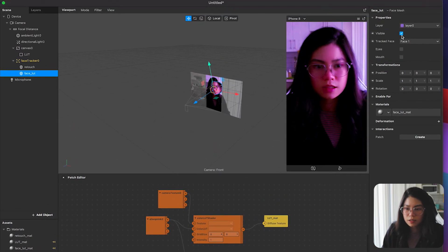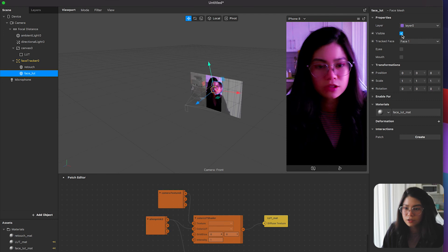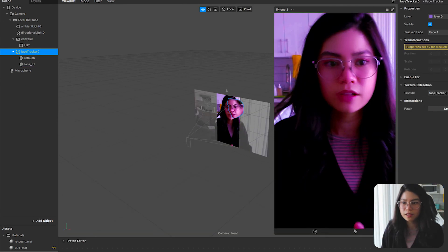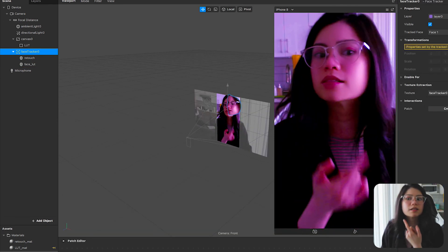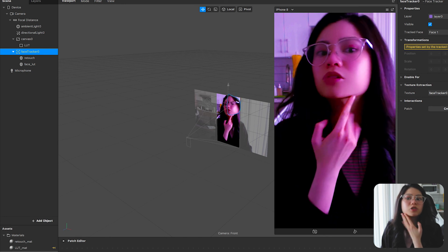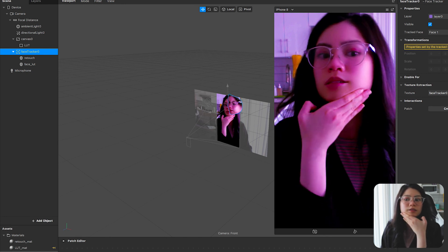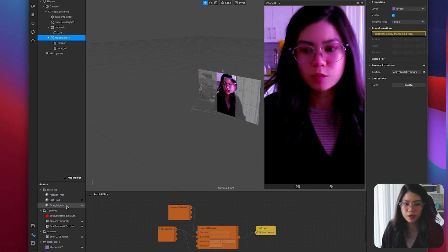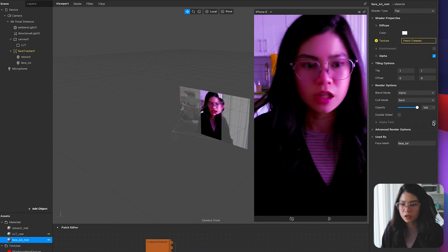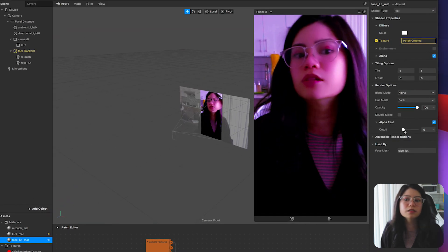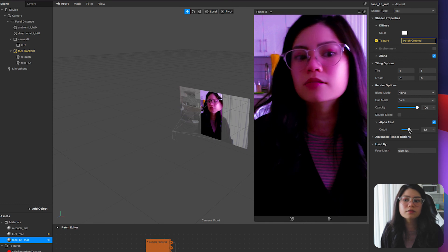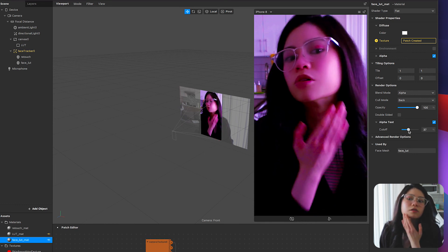And as you can see here's the before and after. Everything's done but there's one small problem which is that there's a small black line on the jawline. And to solve this go back to your face LUT material, check on the alpha test and increase the cutoff until you don't see the black line anymore.